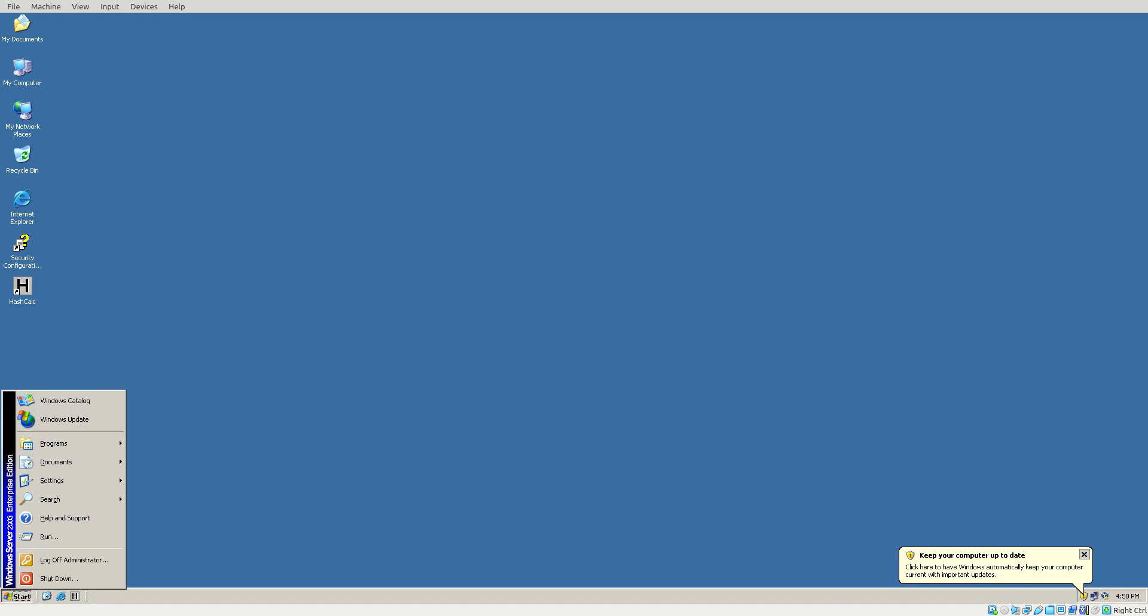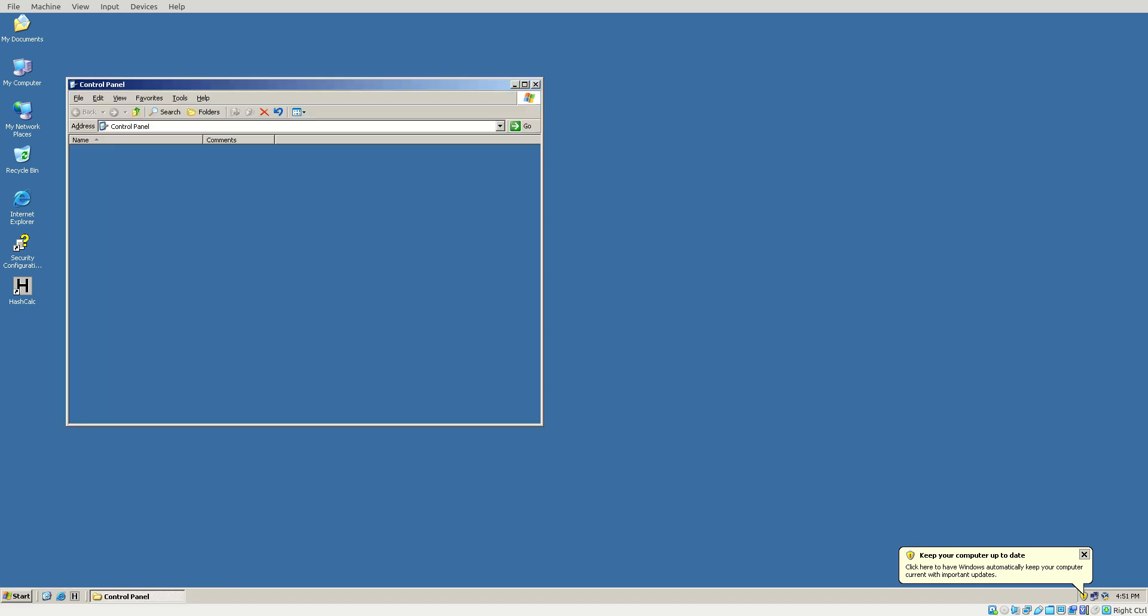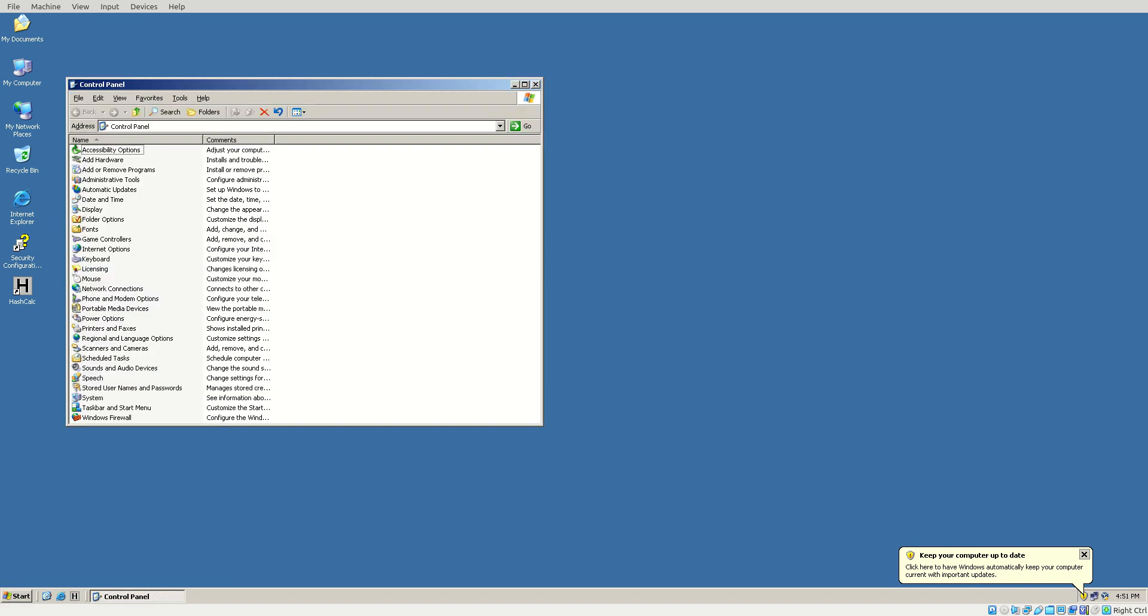First, we're going to choose Start, Settings, Control Panel, and Add-Remove Programs.